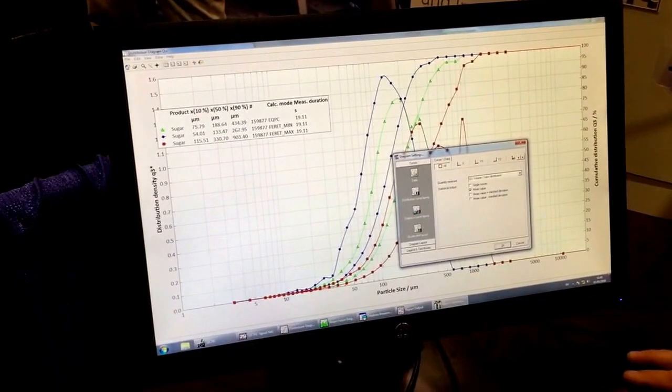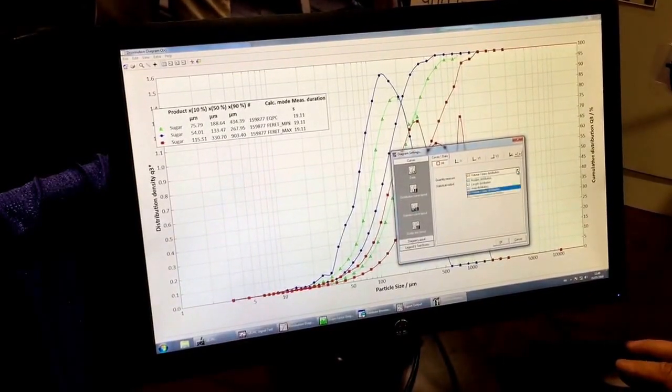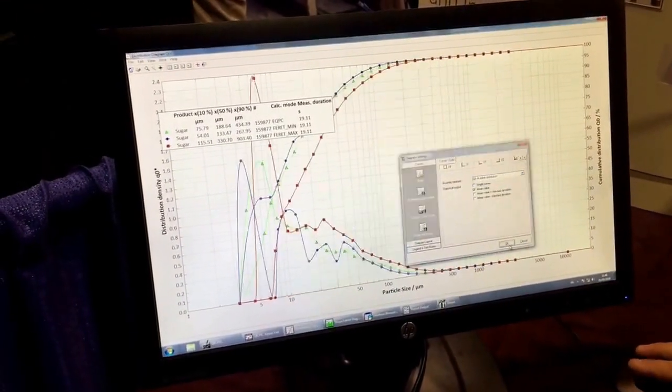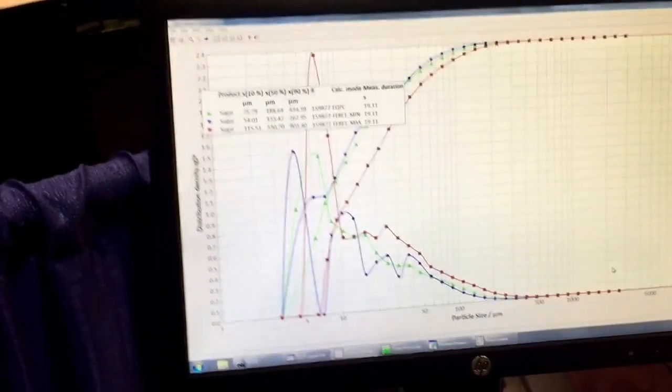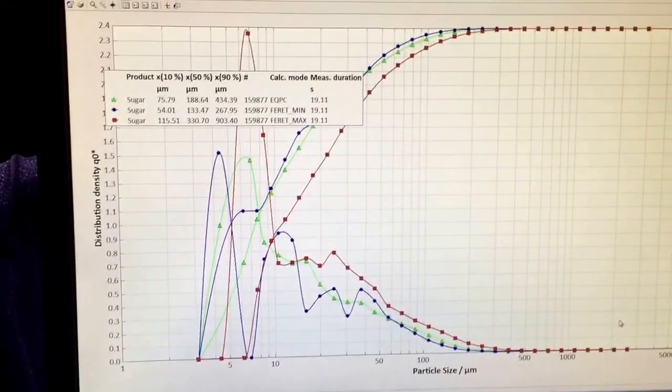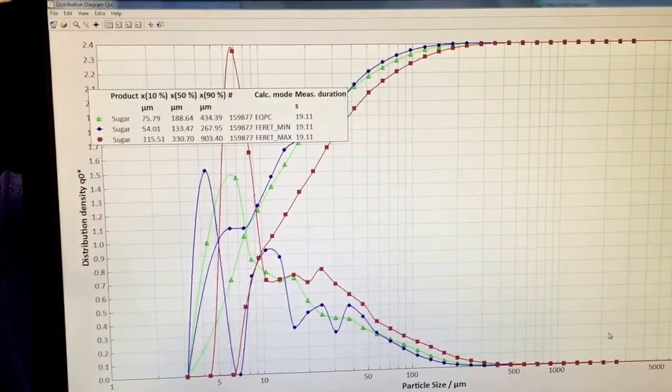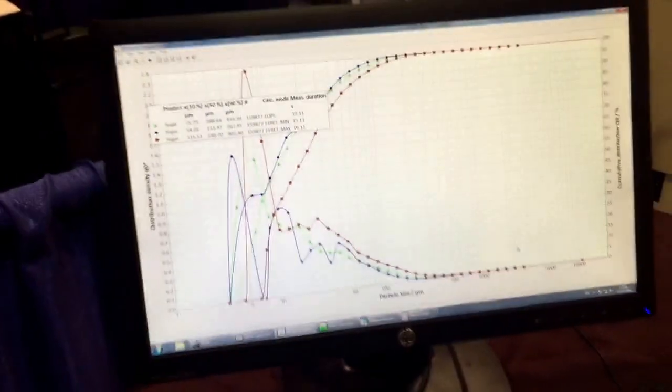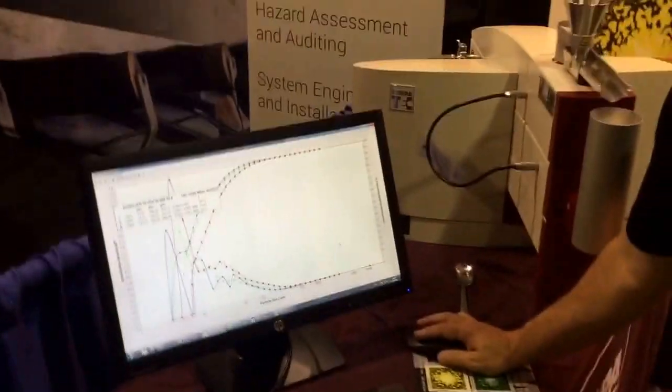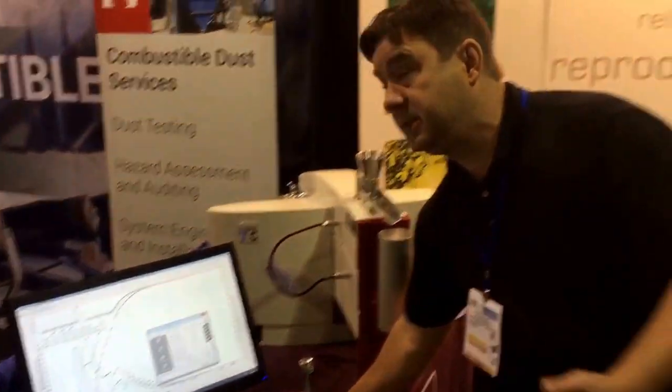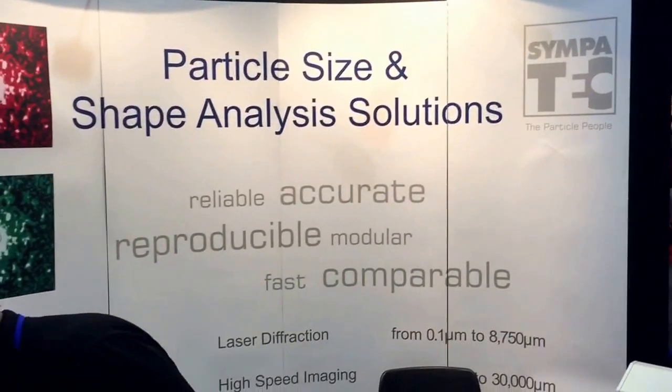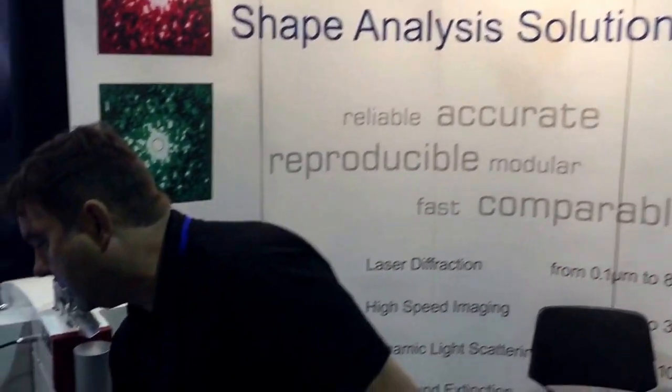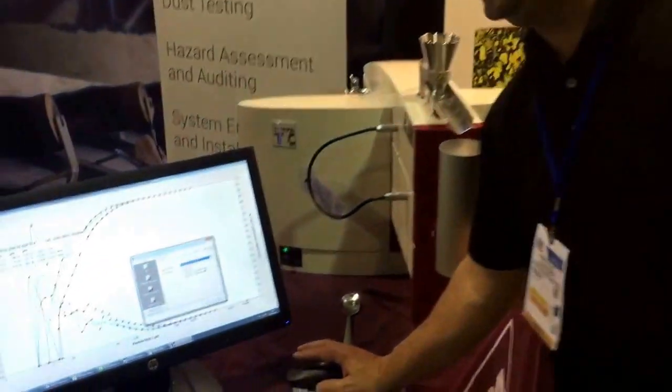To do a number distribution, so instead of volume I can go to number. Now you see by number it's quite different. But most particle sizing is done by volume, whether it's laser diffraction or sieving, it's all volume-related. But it's nice to know sometimes what your number distribution looks like as well.